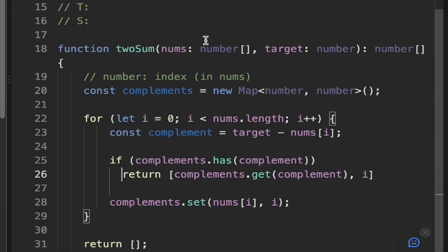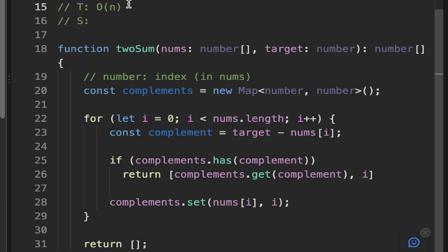And if we're thinking about the space and time complexity, we've got this for loop. So that's going to be O(n) and the space complexity, that's also going to be O(n)